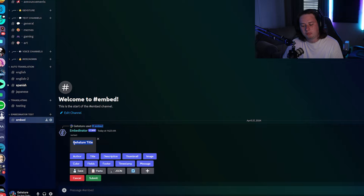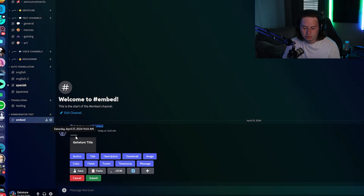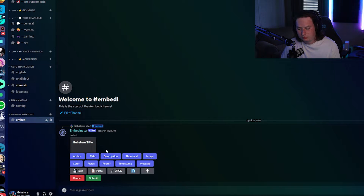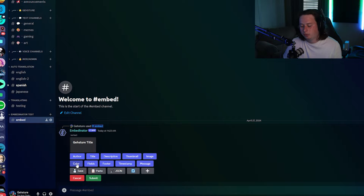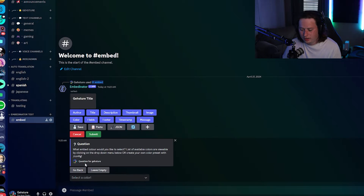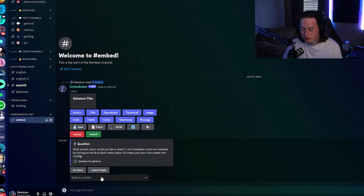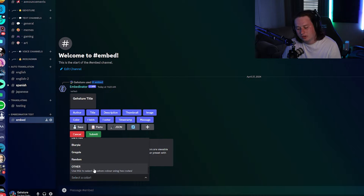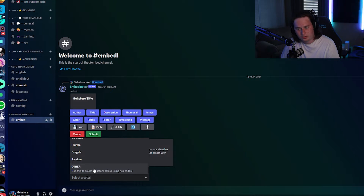Now it's going to show us a live preview of what our embed looks like as we're typing it out. We have our title in there — that's what it looks like. If we want to spice it up with a color, we can click on 'Color' and select a color from there, or use a custom hex code.